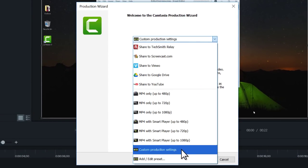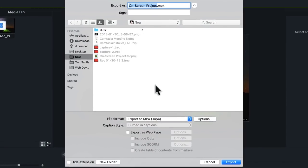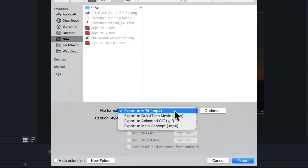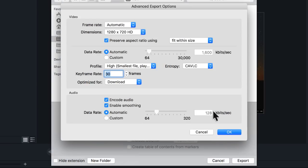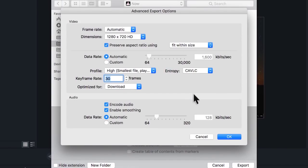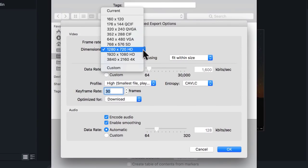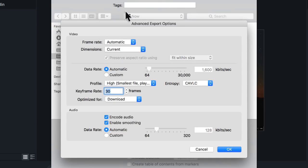Custom Production Settings automatically use your project dimensions to produce your video. If you're on a Mac, choose Export to MP4, then select Options, and make sure the dimensions are set to Current. This matches your production settings to your current project dimensions.